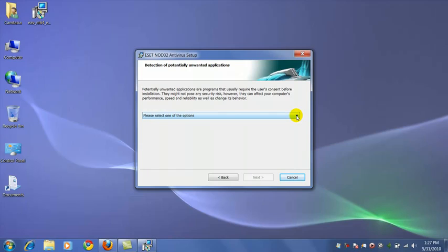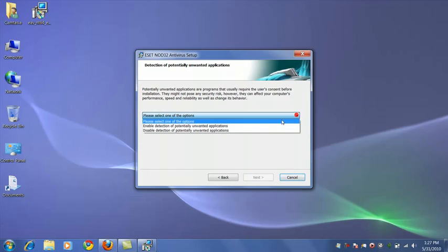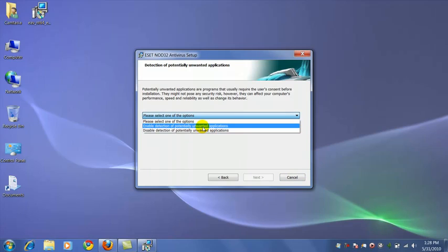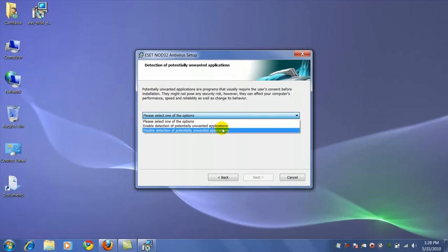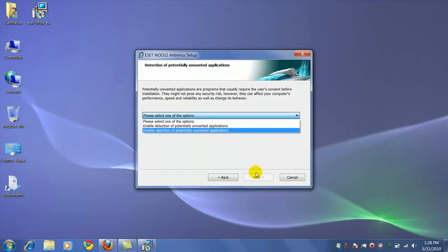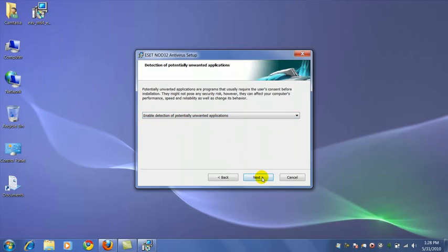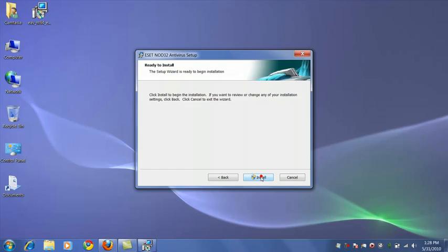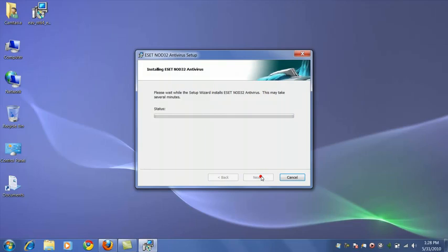This is about the only one you need to actually change. I recommend you select Enable Detection of Potentially Unwanted Applications, Install.